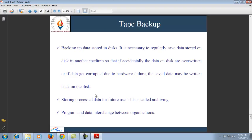Next is tape backup. Backing up means saving data stored on disk so that we can use the backup copy in case the original data is lost. Magnetic tapes are used when data needs to be backed up for the following purposes: backing up data stored on disk, regularly saving data in another medium so that if data is accidentally overwritten or corrupted due to hardware failure, the saved data can be written back; storing processed data for future use, also called archiving; and programs and data interchange between organizations.